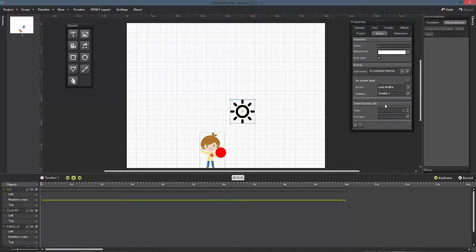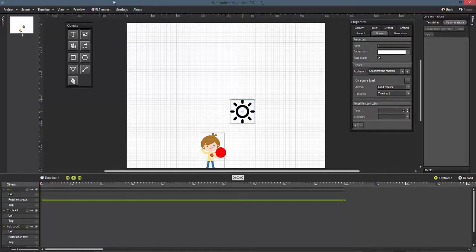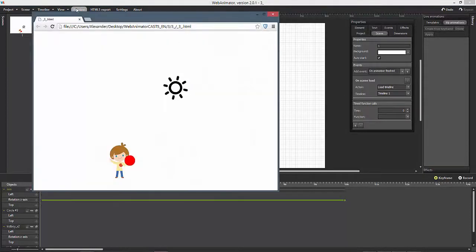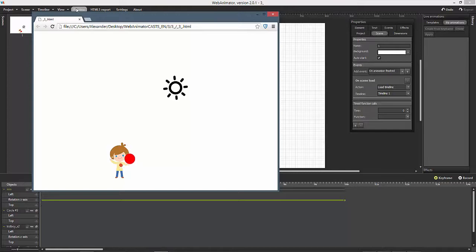When you have a look at the scene, you will see how our second timeline is loaded and the sun is rotating.